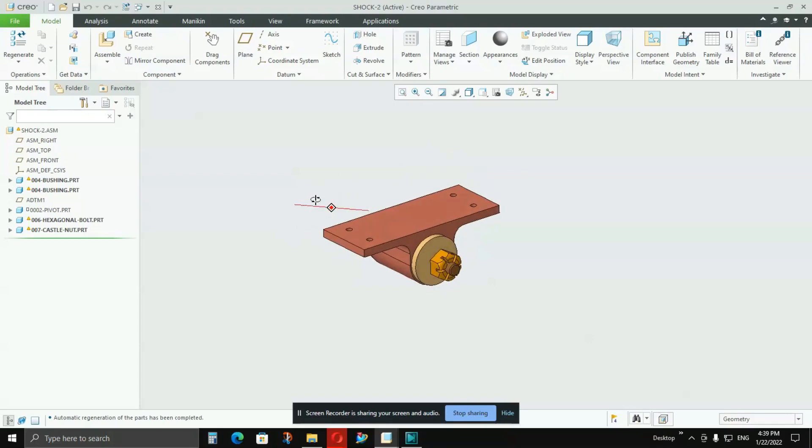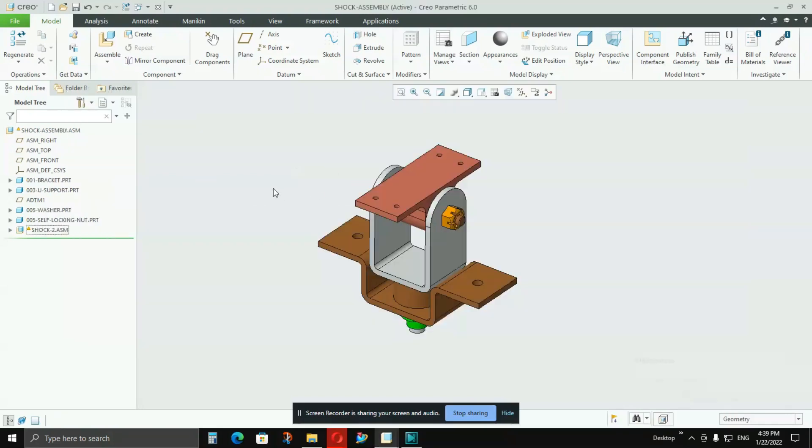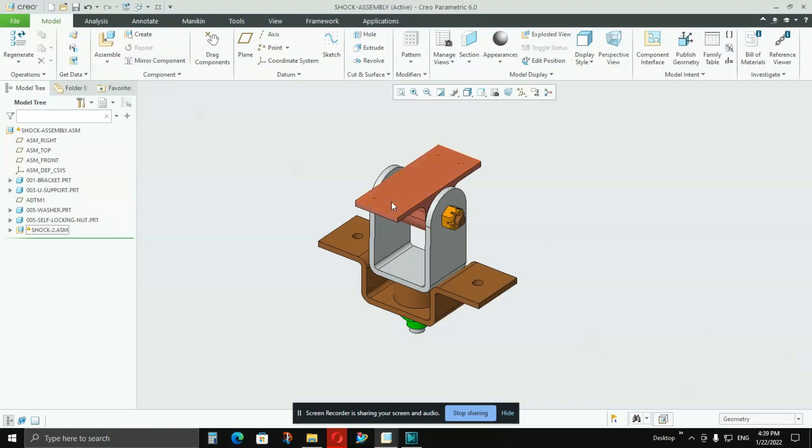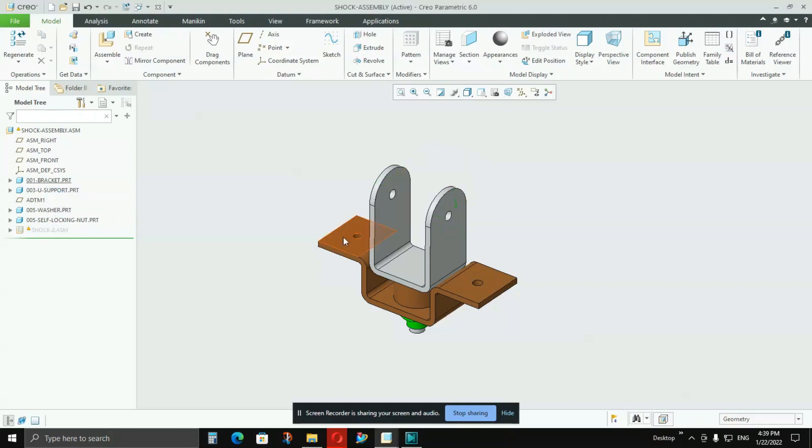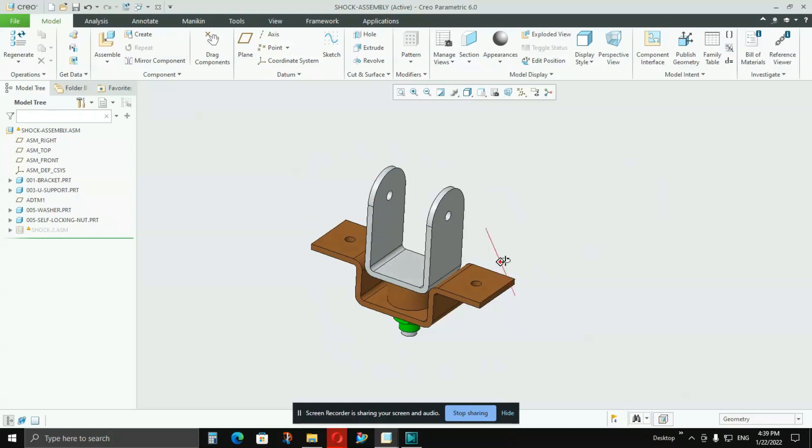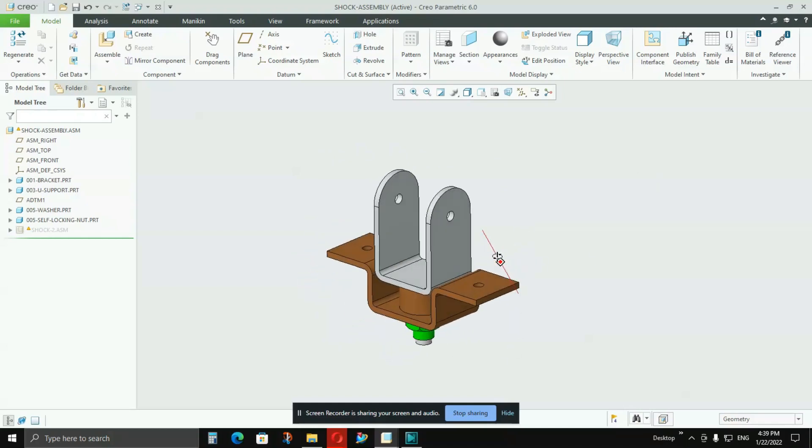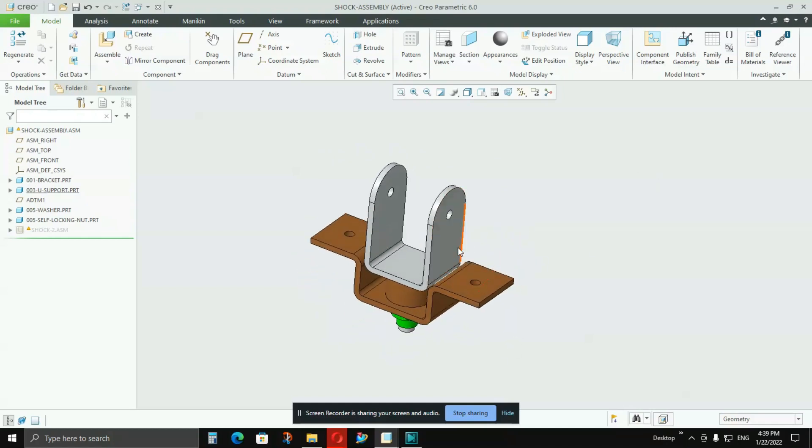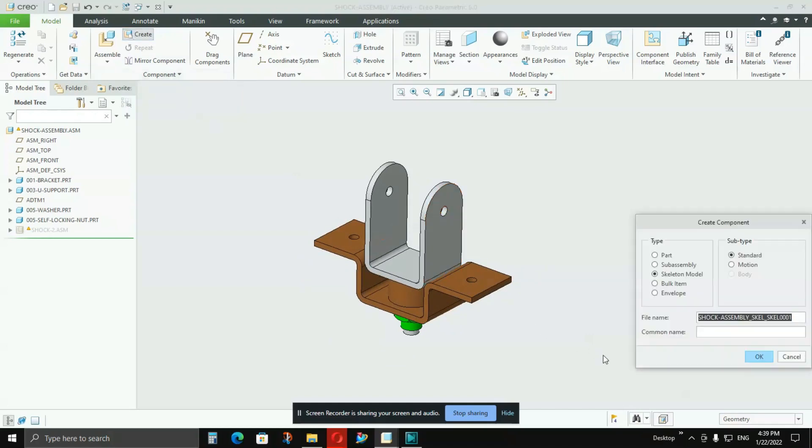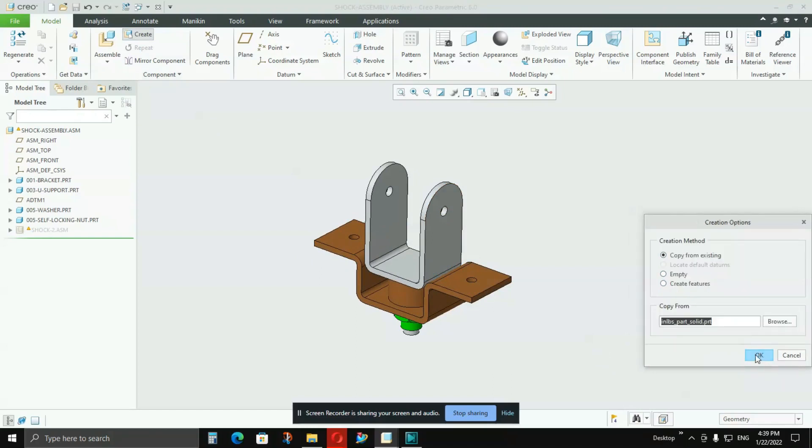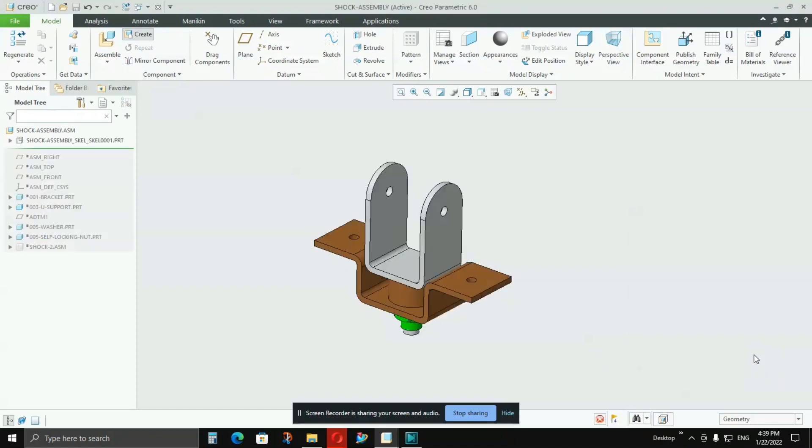So I'll first go to the main assembly, and because I want that skeleton model to be created for shock 2 assembly, I will hide it for now because I want only this visible, only this much part to be included in the skeleton model as a reference. I'll go here into Create, then I'll select Skeleton Model, then I'll say OK, then again say OK.